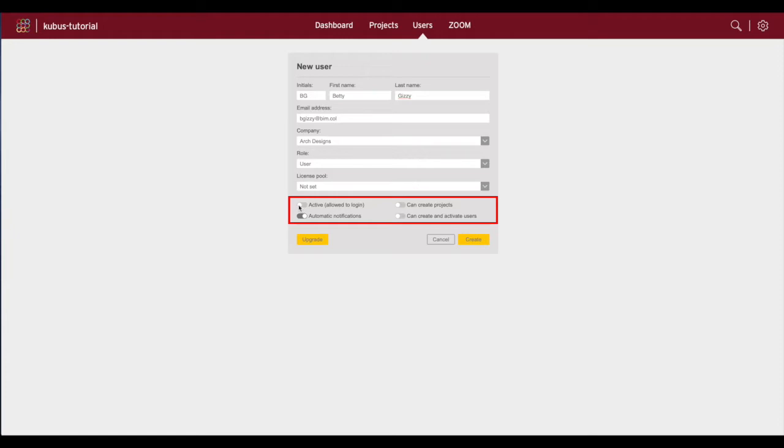You can also choose if the user will receive automatic notifications about issue updates and changes by turning on or off the toggle switch.